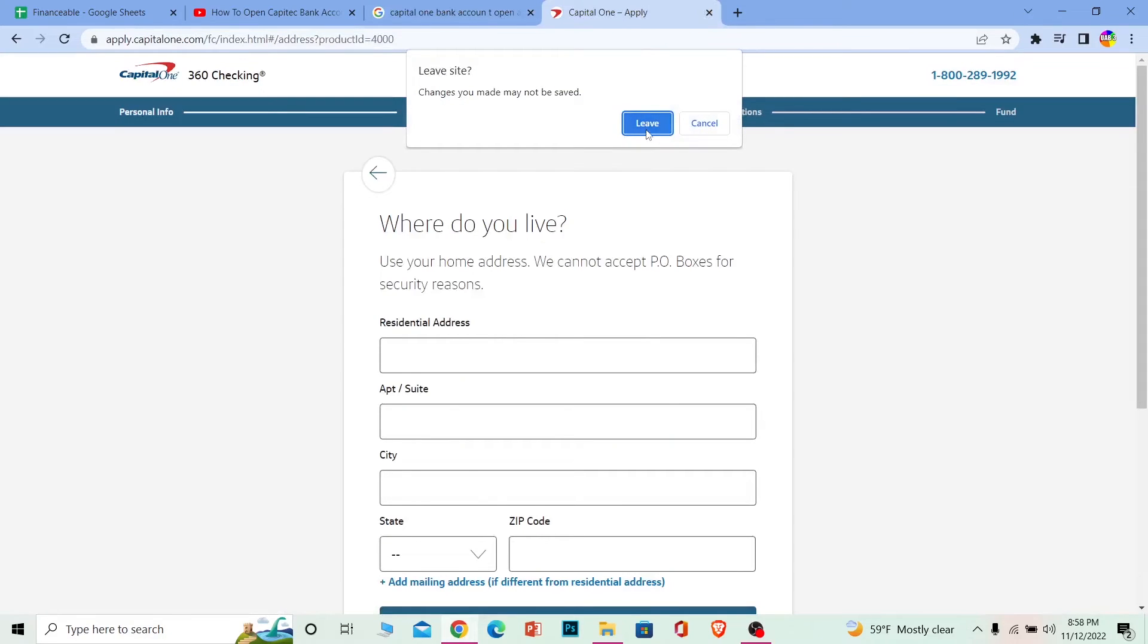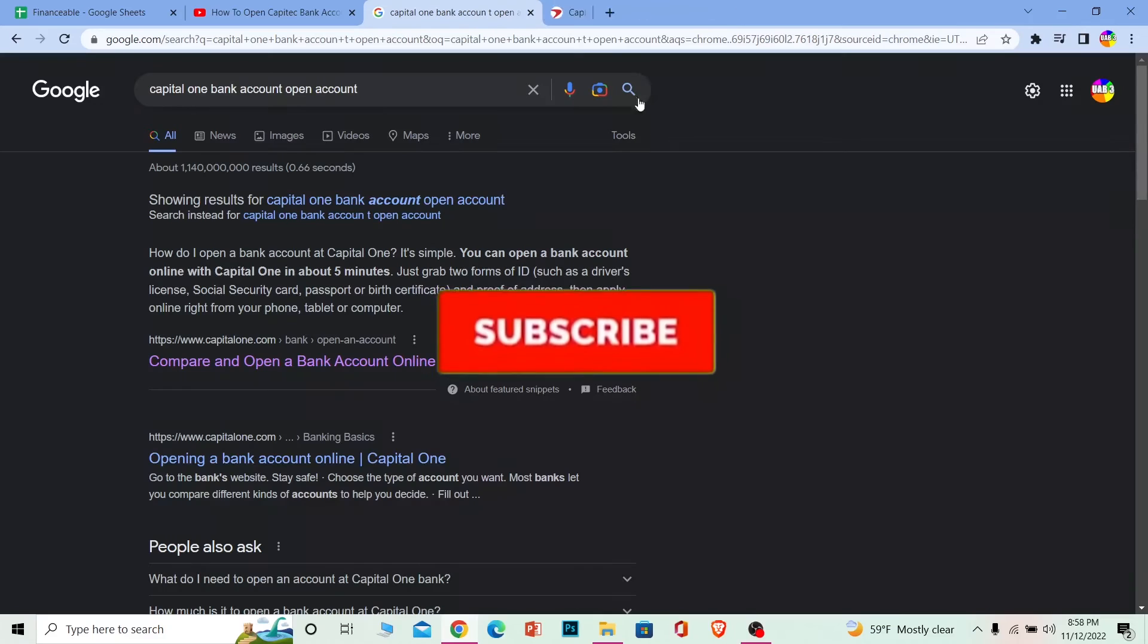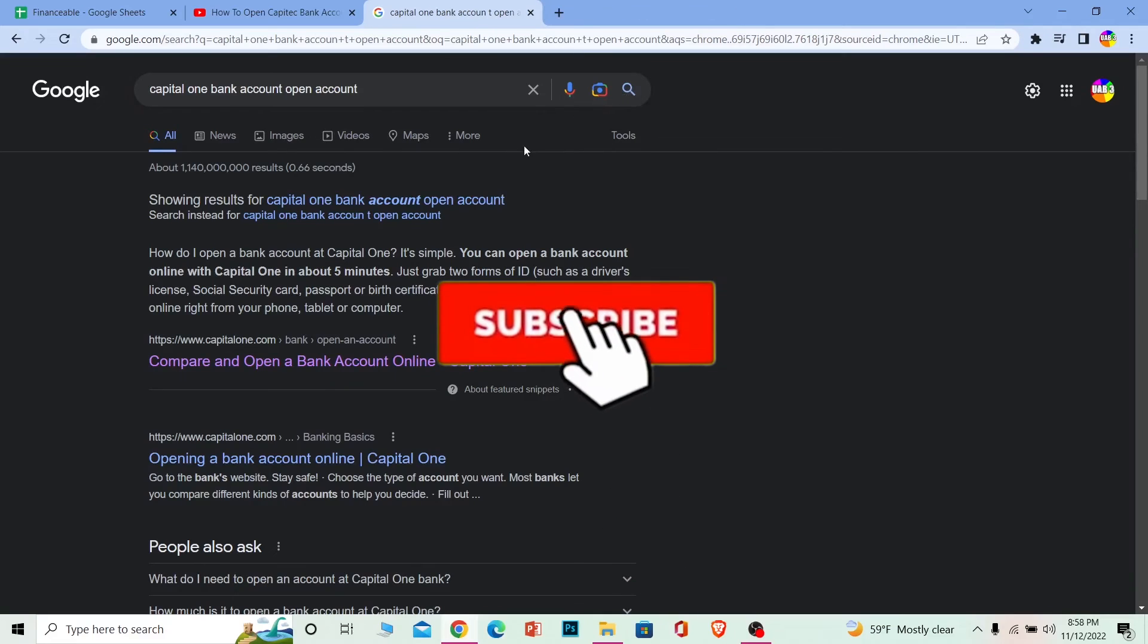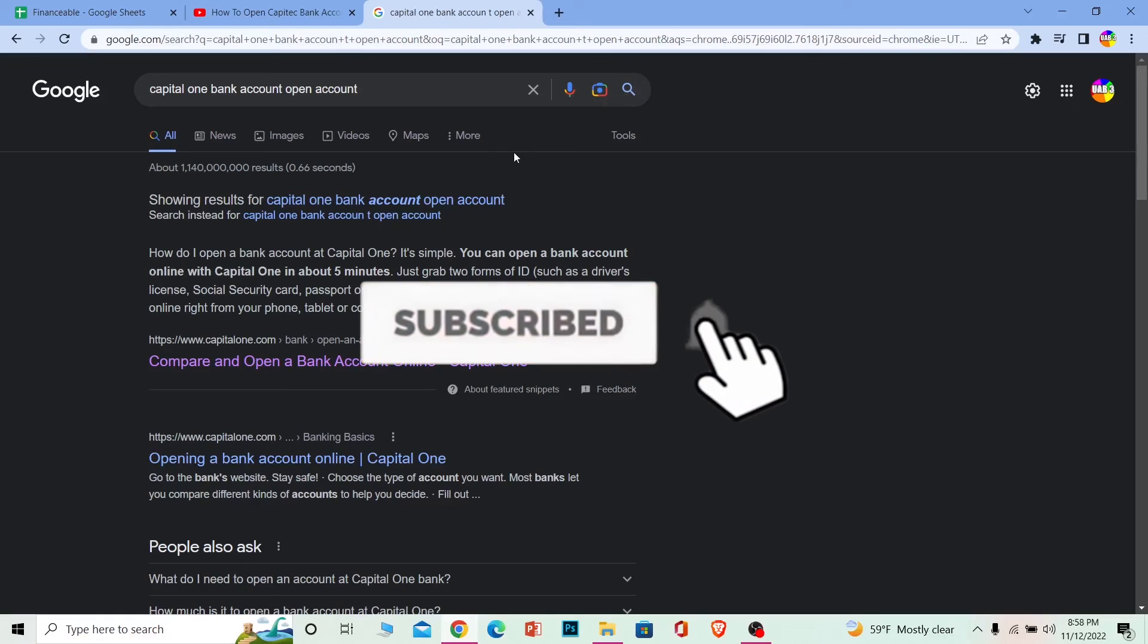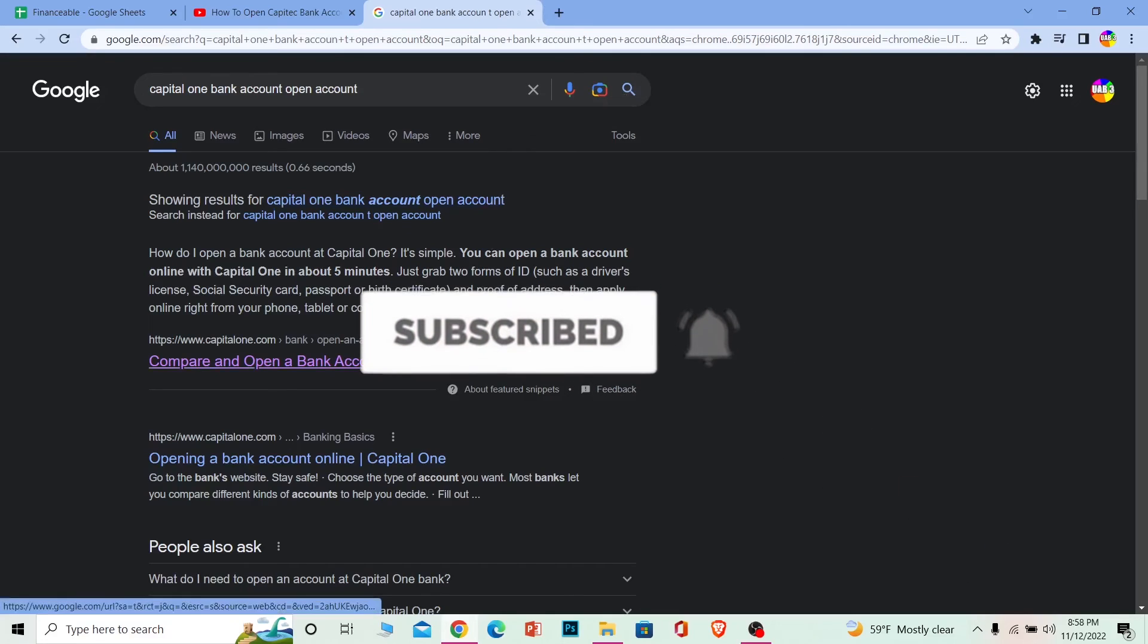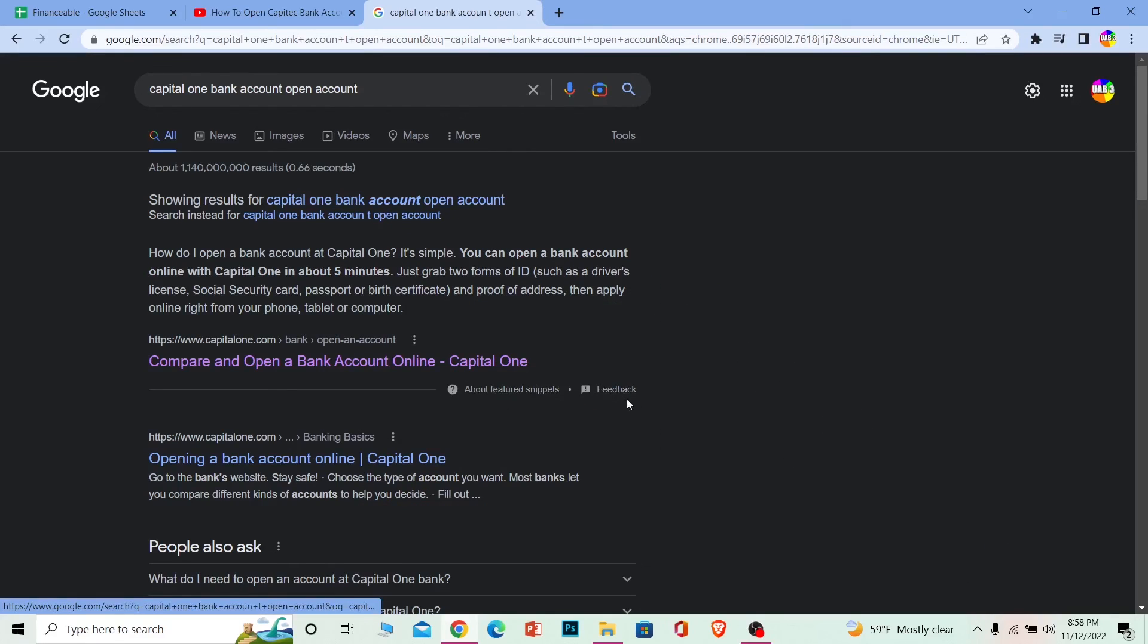If you found our video helpful, don't forget to hit like and subscribe to our channel Financiable. Just make sure to fill up the form correctly. Alright, bye!